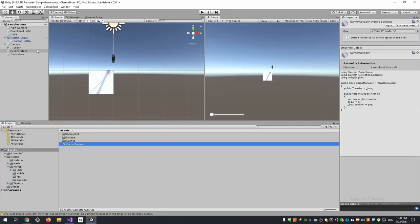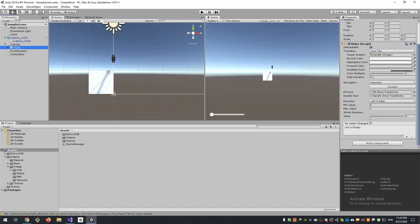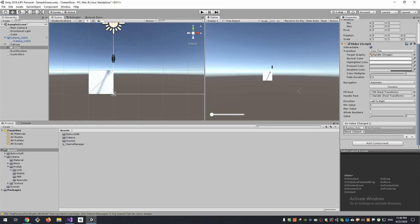So now we need to connect our slider with our method. To do this, on slider component in Inspector we have On Value Changed properties section. We need to press plus, assign our Controllers game object, and select our method.